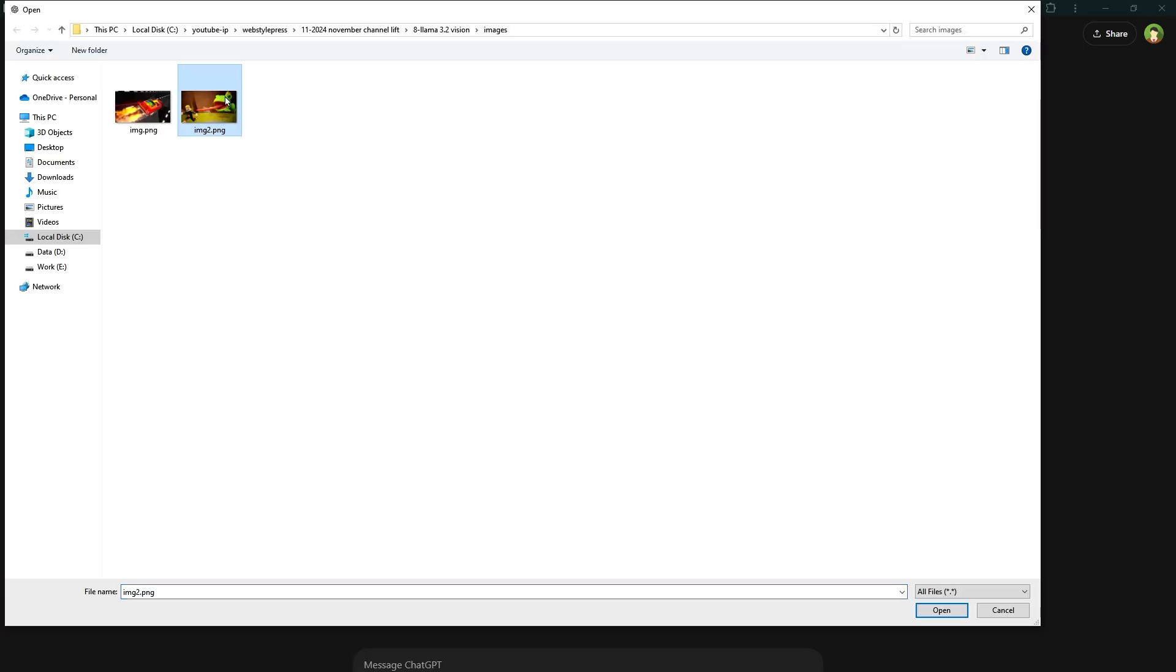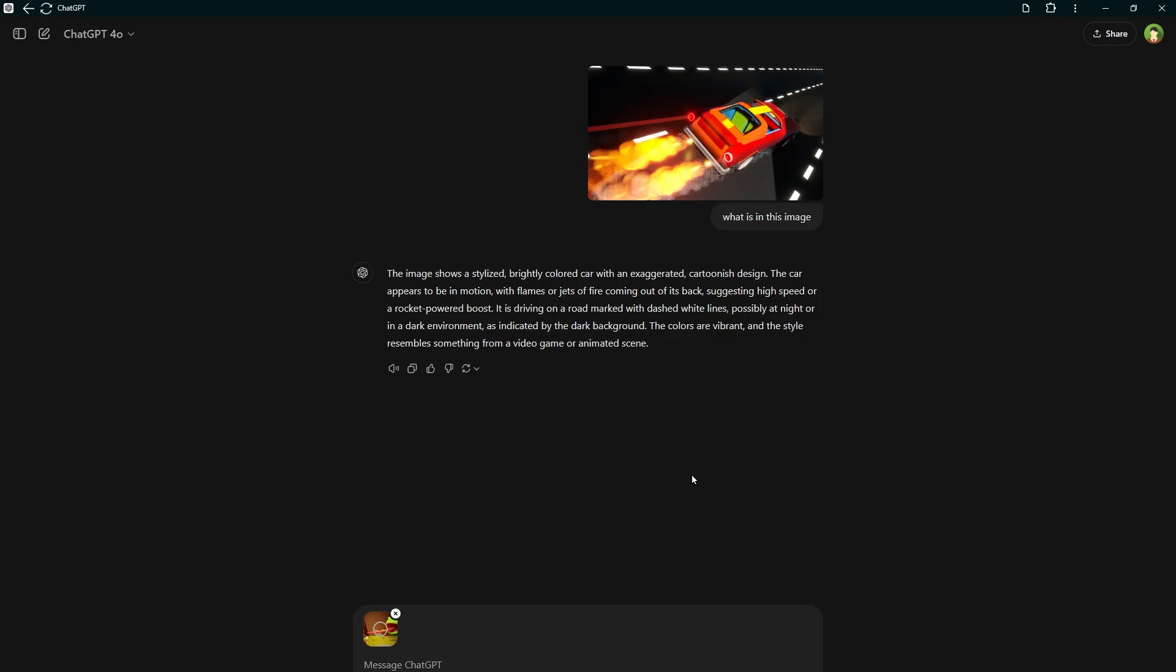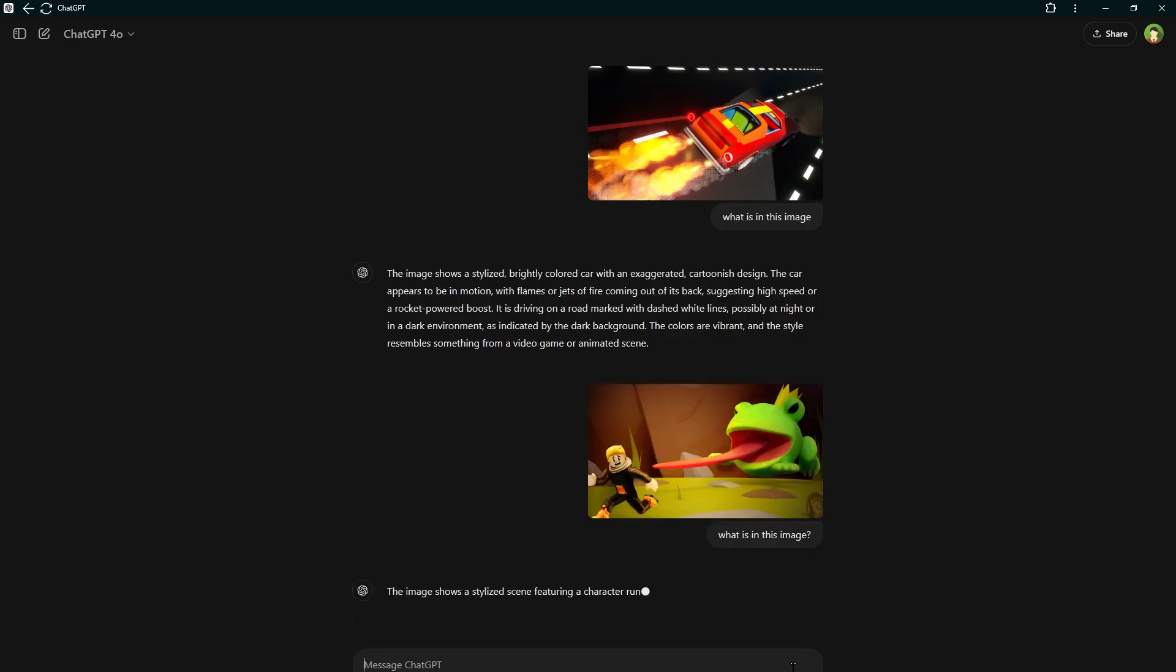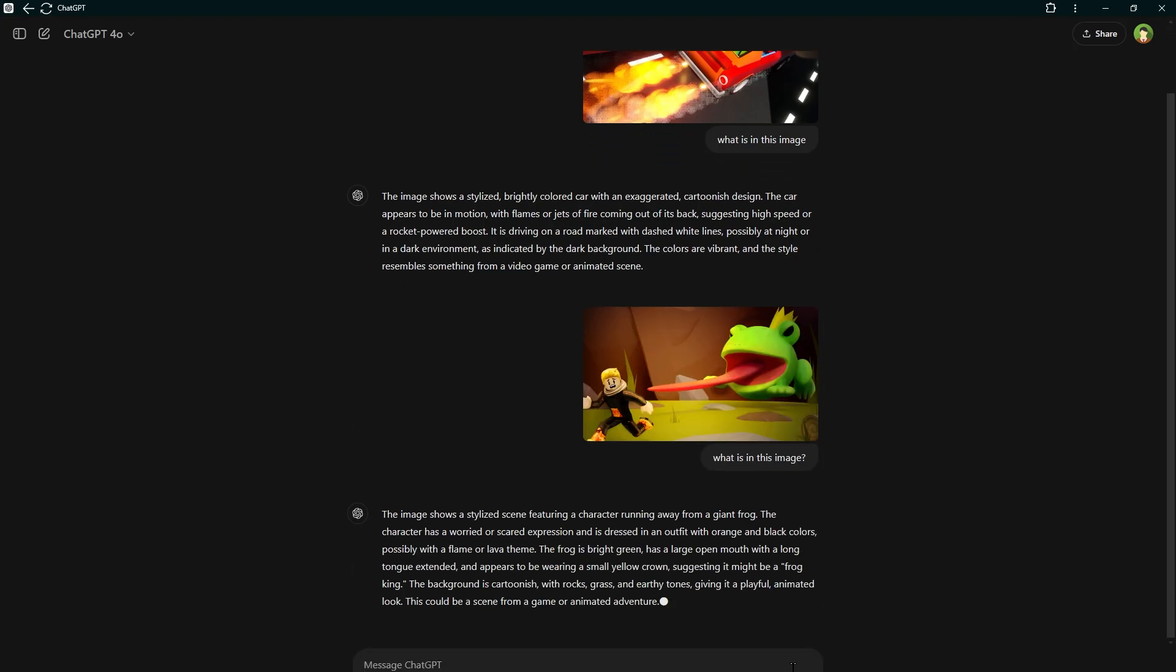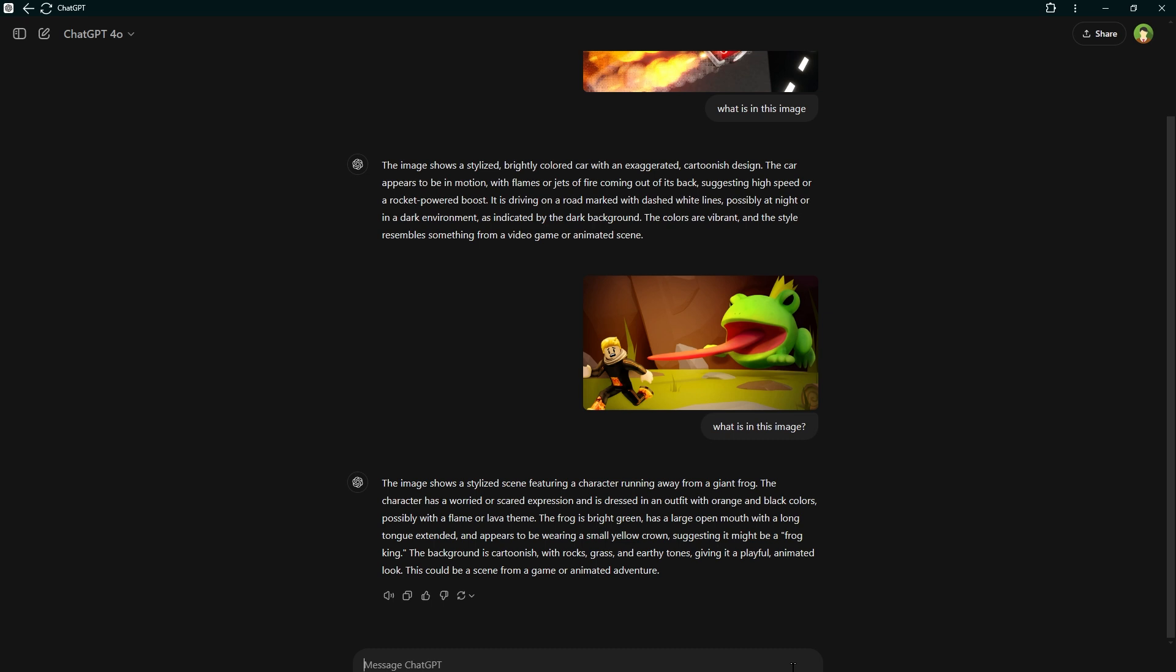All right. Let's see what ChatGPT has to say about it. The image shows a stylized scene featuring a character running away from a giant frog. The character has a worried or scared expression and is dressed in an outfit with orange and black colors, possibly with a flame or lava theme.